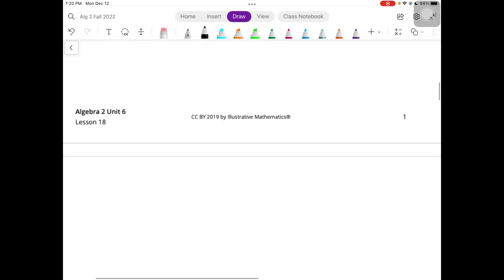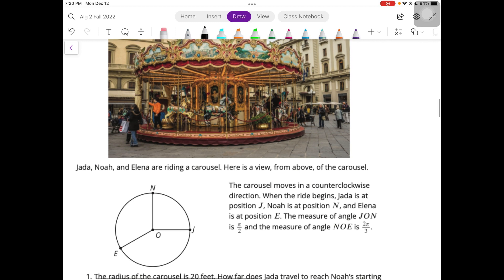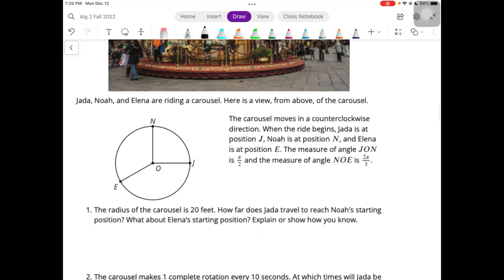Let's take a look at 18.2, Around a Carousel. Jade, Noah, and Elena are riding a carousel — here is a view from above. The carousel moves in a counterclockwise direction. When the ride begins, Jada is at position J, Noah is at position N, and Elena is at position E. The measure of angle JON is π/2, so we know that's a right angle. And the measure of angle NOE is 2π/3.